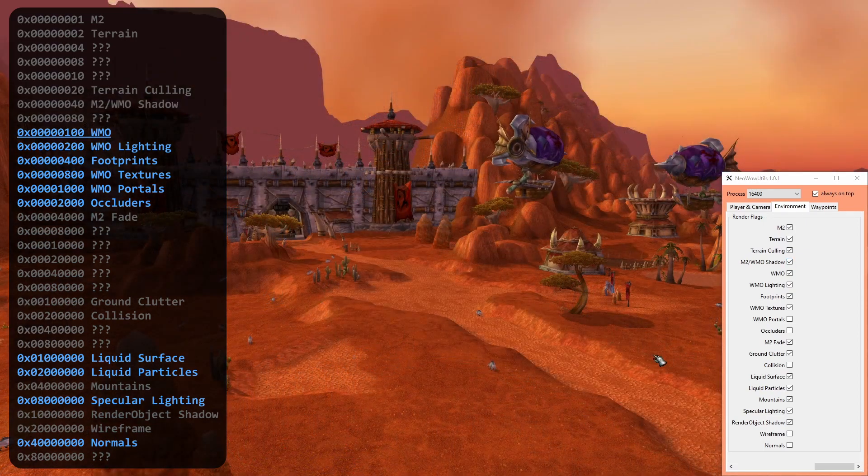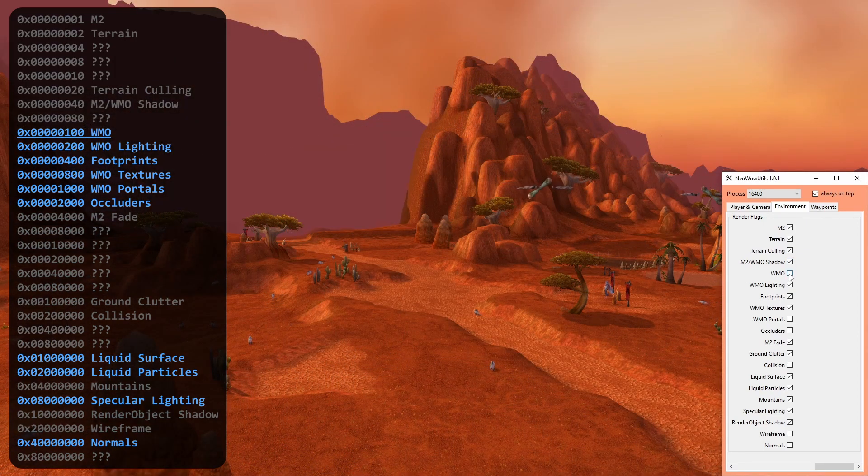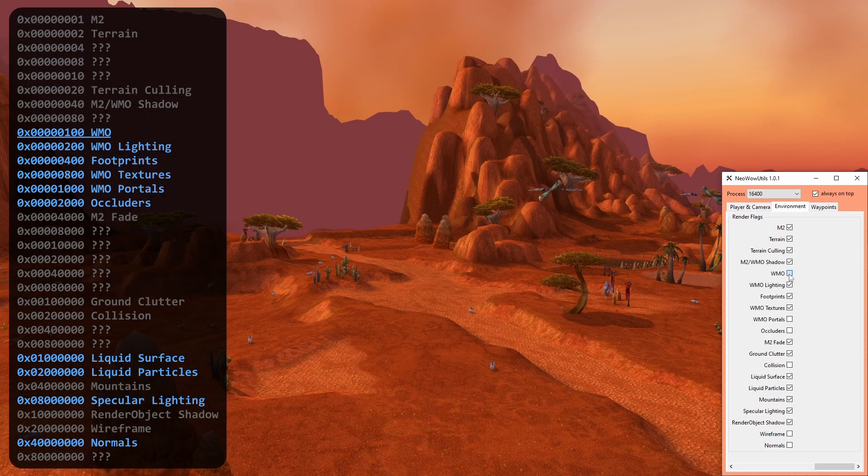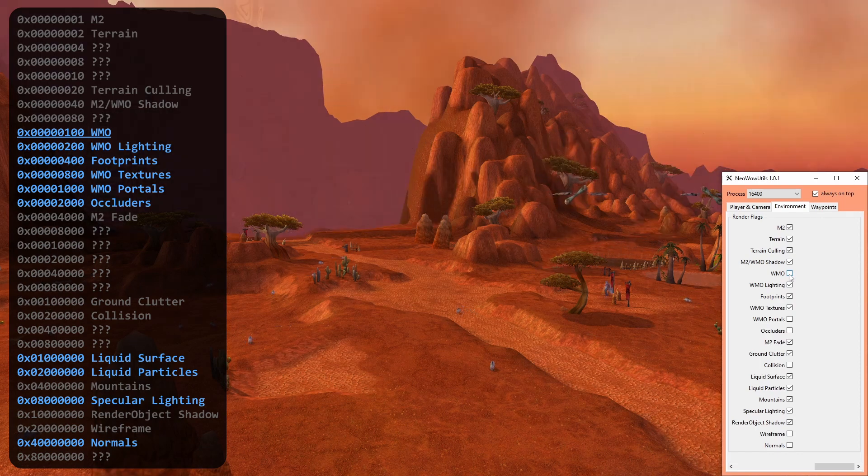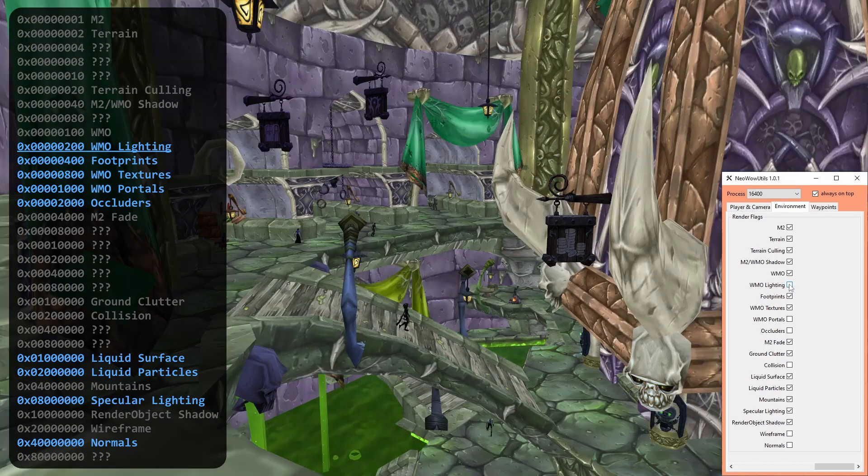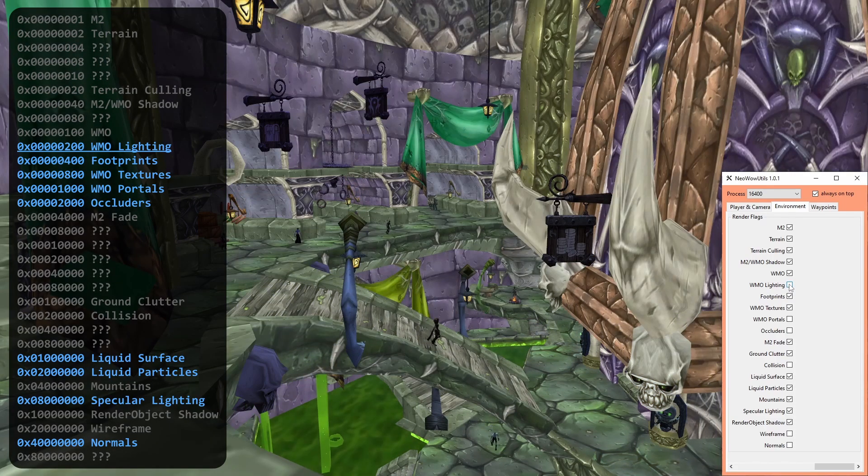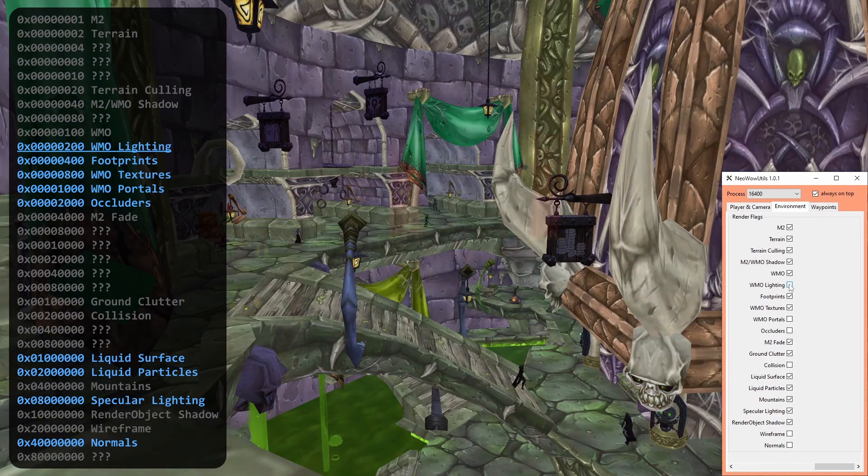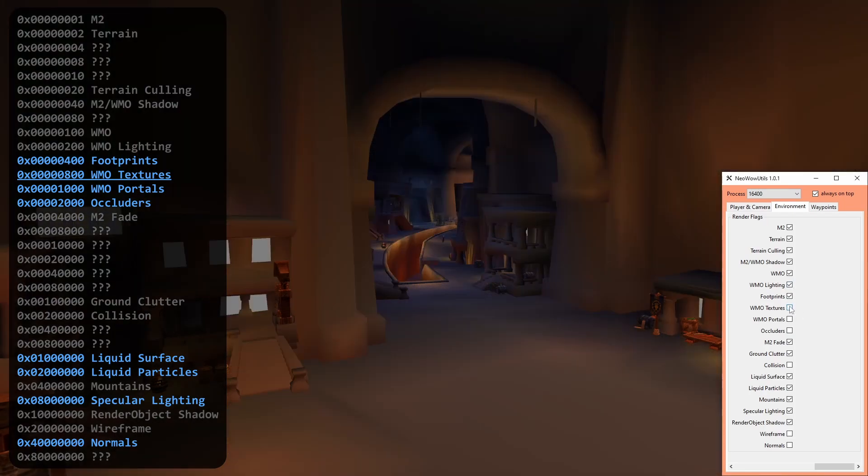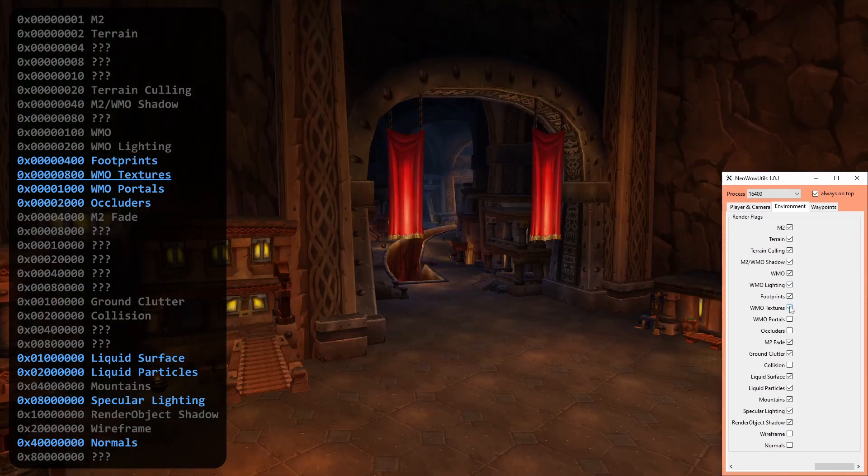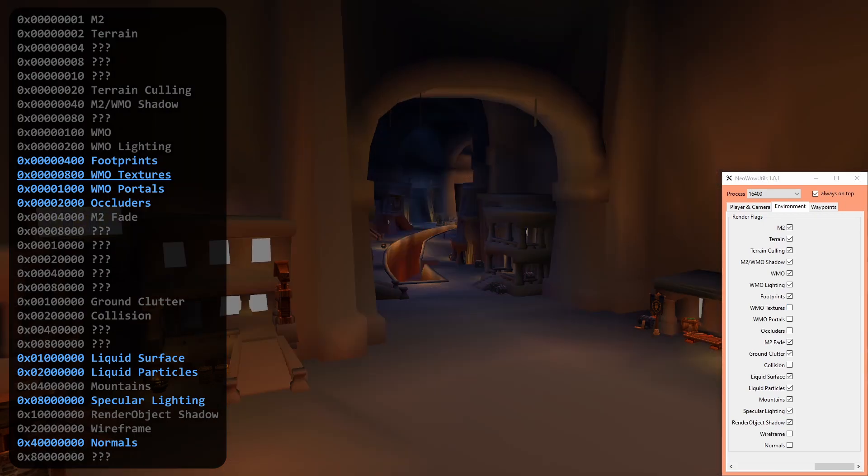The WMO flag is the counterpart to the M2 one and controls models of its respective format. WMO lighting determines if lighting for WMOs is processed. Not much to add here. You can enable or disable texturizing WMOs by Render flag. This might only affect parts of it though, like the interior.